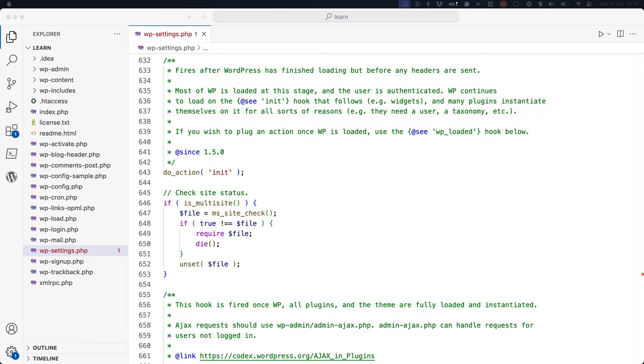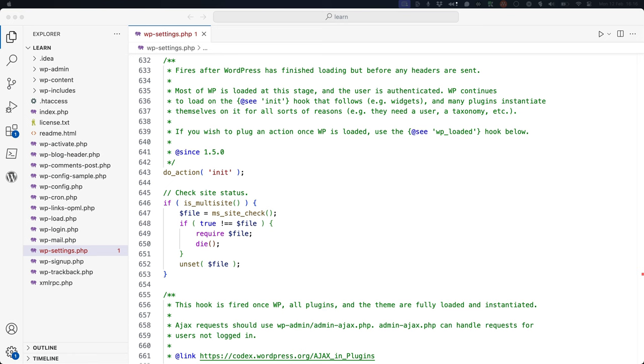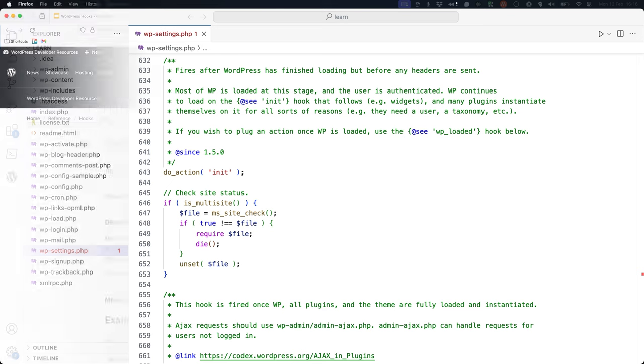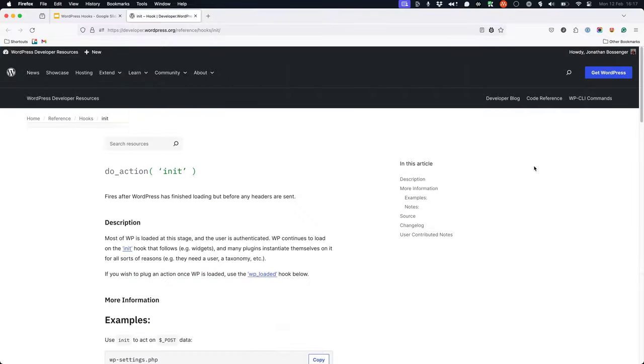If you scroll down to about line 643 of this file, you will see the following line of code: do_action('init'). Here, the do_action function defines an Action Hook with the hook name of 'init'. You can read more about this hook in the init hook documentation.